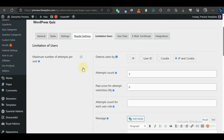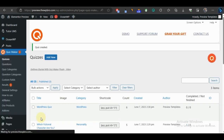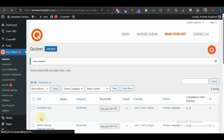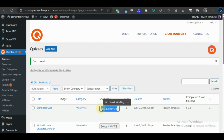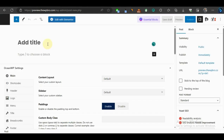That's pretty much everything about creating a quiz in the form of an exam. Click Save and Close. Now we want to create a post for this quiz, so we copy the shortcode, go to Posts, select Add New, give it a title of 'WordPress Quiz', and paste the shortcode.